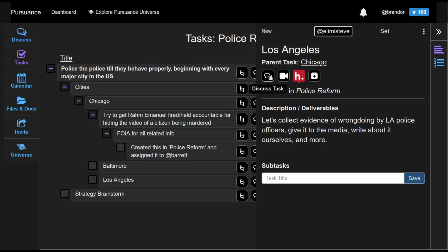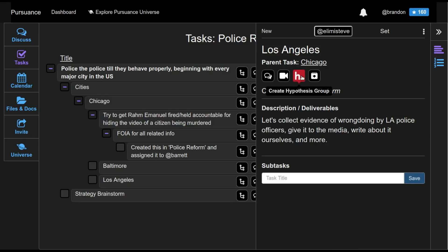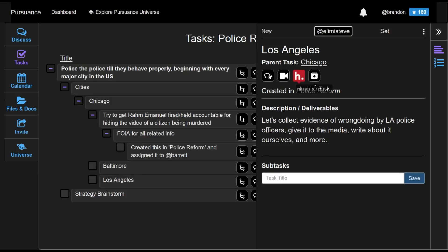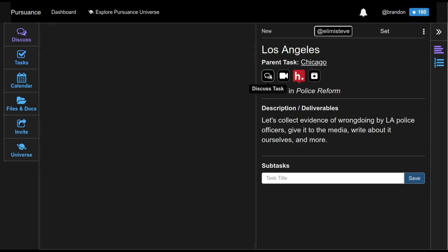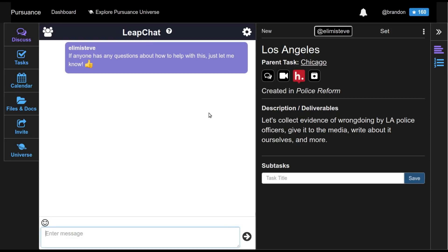These buttons here allow me to discuss this task, to jump into a video chat room that is dedicated to this task. I can create a hypothesis group, hypothesis being a tool that makes it easier to do crowdsource journalism more effectively. And I can also archive this task. So I'm going to go ahead and click discuss task. And here I'm taken to an end-to-end encrypted chat room built on LeapChat. LeapChat is something also built by the pursuance team.